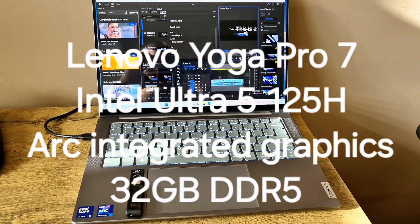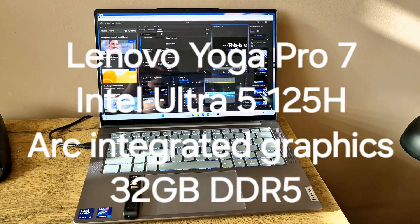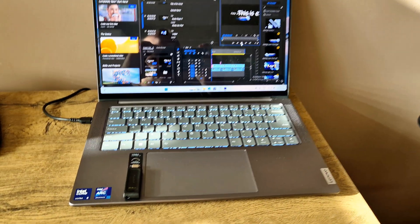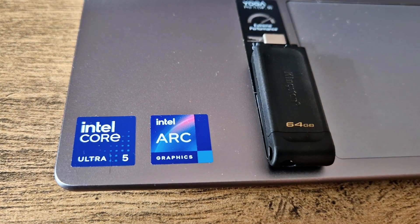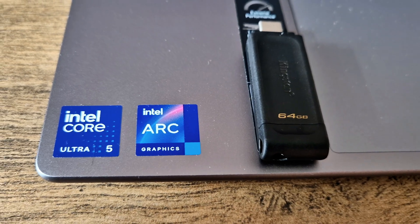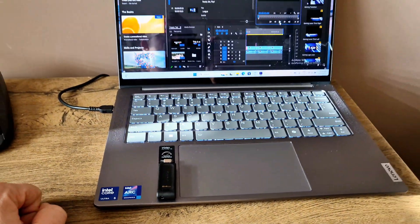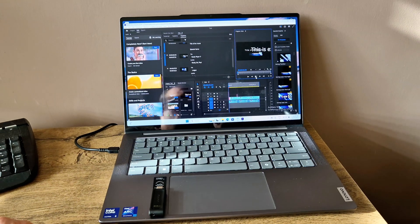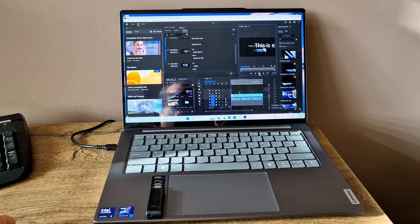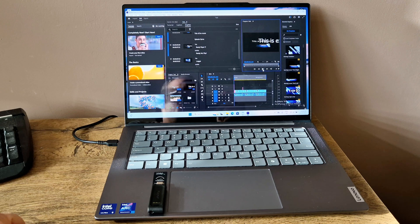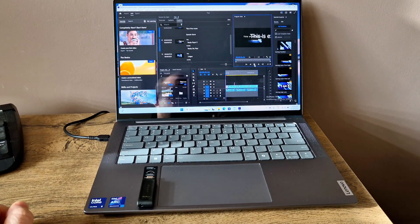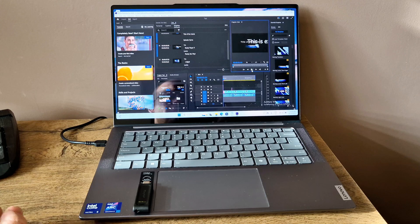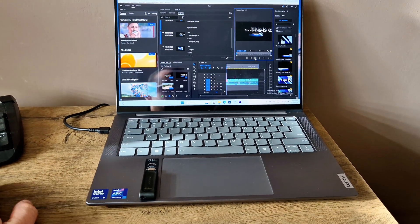Today we have the Lenovo Yoga Pro 7 equipped with Intel Core Ultra 5 and Intel Arc integrated graphics. I wanted to test it with Premiere Pro, exporting and editing 4K and Full HD videos to provide you feedback because there are a lot of comments about this new generation Intel Core Ultra 5 processor.